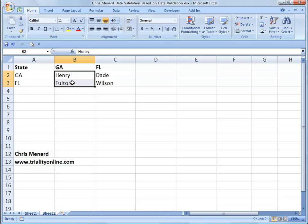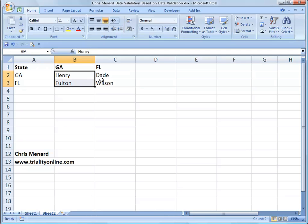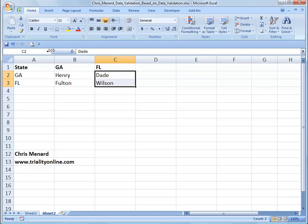Highlight the two counties for Georgia. And here's what's tricky. You're going to name those GA, the two counties for Florida, FL.